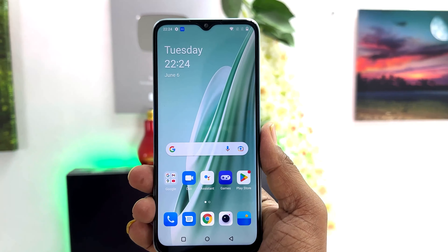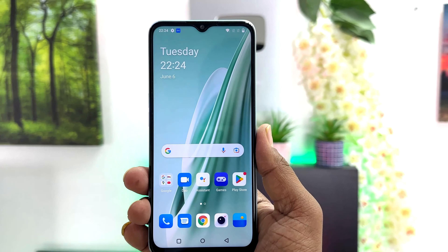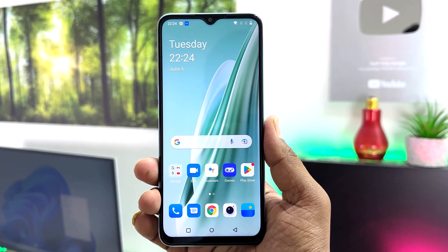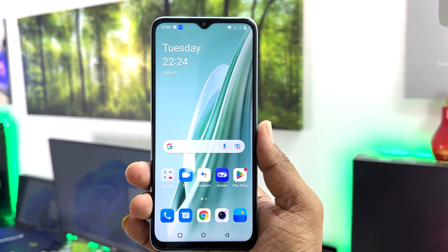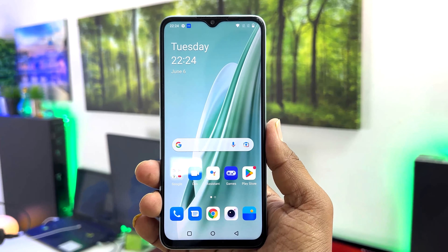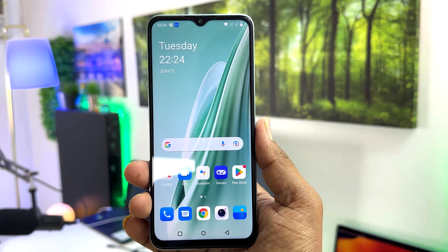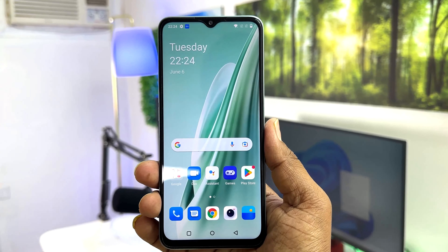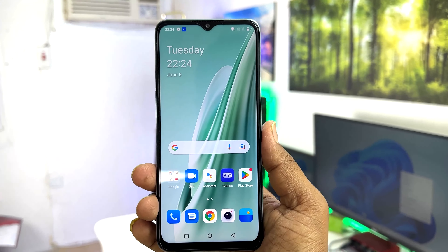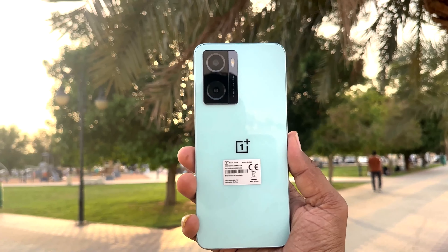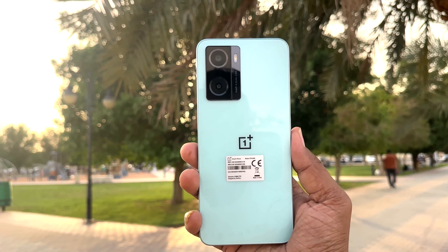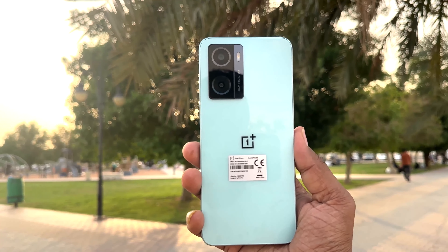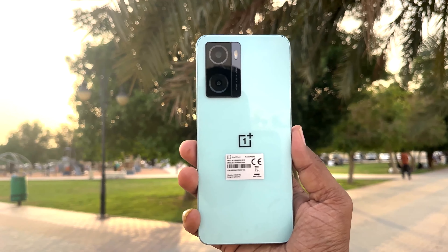Hello and welcome back to my another tutorial. In this tutorial, I'm going to share with you how to record a screen in your OnePlus Nord N20 SE. So let's take a look at how to do that.